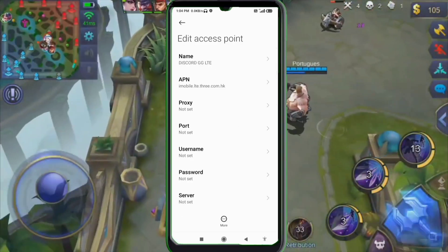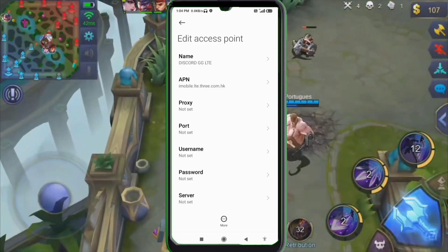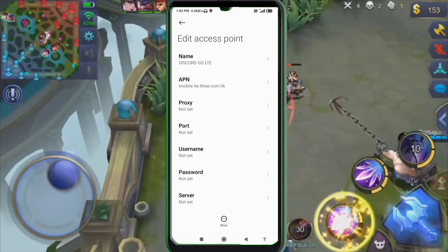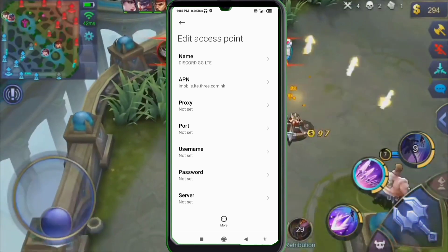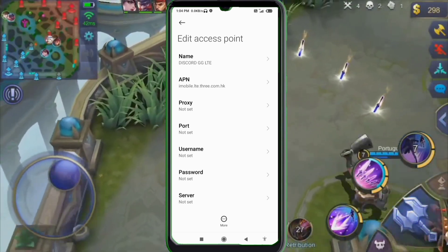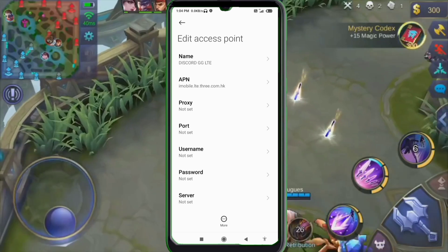APN Proxy: not set. Port: not set. Username: not set. Password: not set. Scroll down.